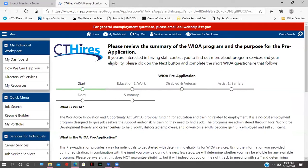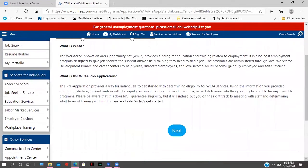Within the next 72 hours or so, one of our staff people will be contacting you. This pre-application provides a way for individuals to get started with determining eligibility for WIOA services. Using the information you provided during registration combined with the input from the next few steps, we will determine whether you may be eligible for any available programs. Please be aware that this does not guarantee eligibility, but it will put you on the right track to meeting with staff and determining what type of training and funding are available.